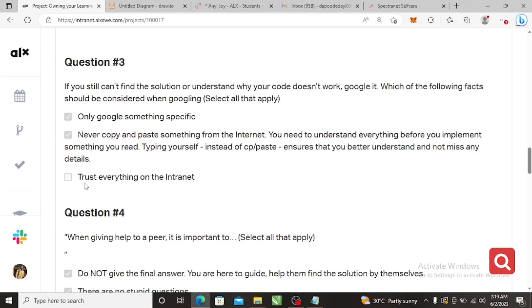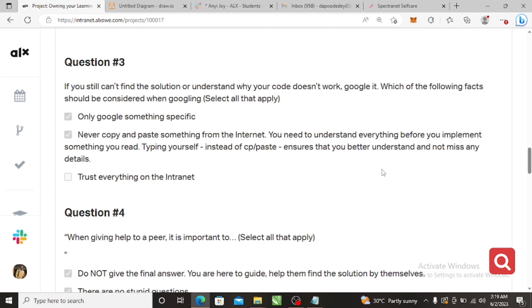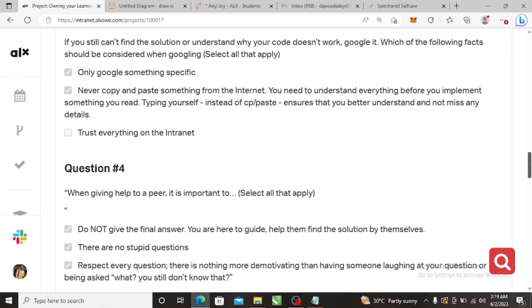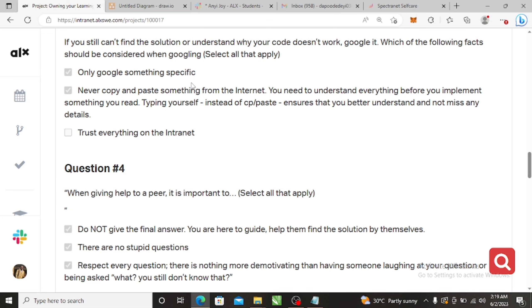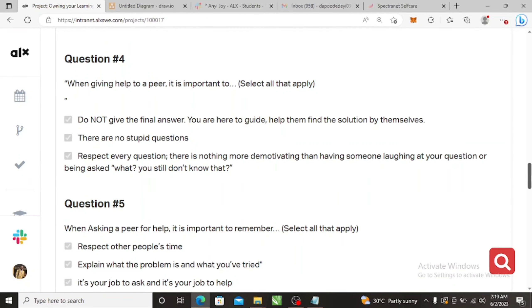Question four, which is question number three, everything except trust everything on the intranet. Not everything on the intranet will be true because people on Google would definitely post some false things, but it's left to you to actually find out which one is true or not. So you should Google specifics, something specific. Don't tell Google to give you the answer. Just say, okay, I'm having an issue with this thing. All these are already in the resources. I don't want to waste time, that's why I'm going through the resources.